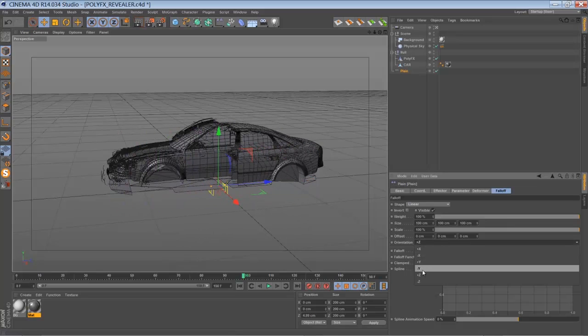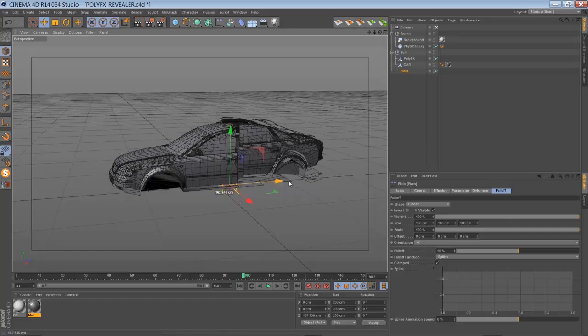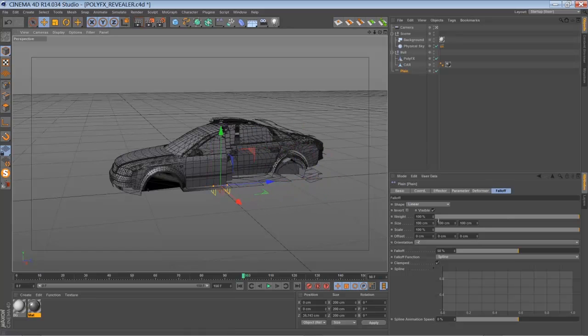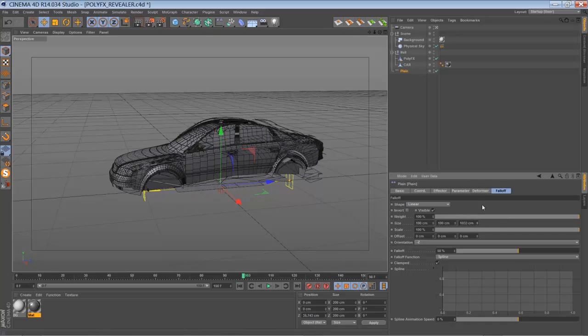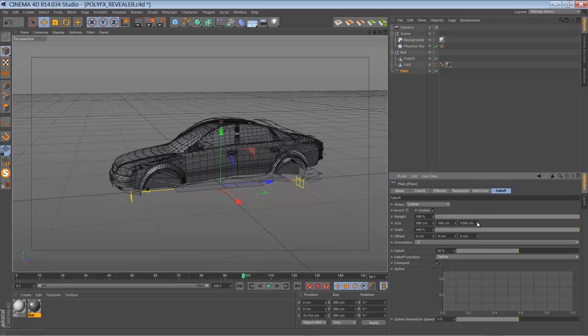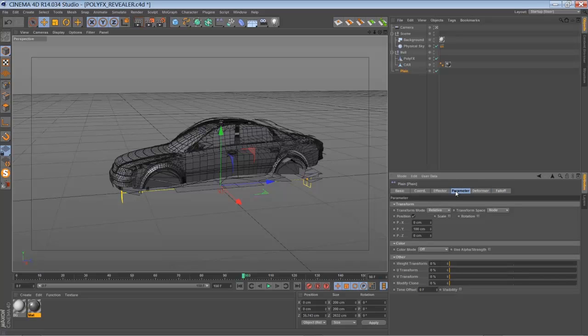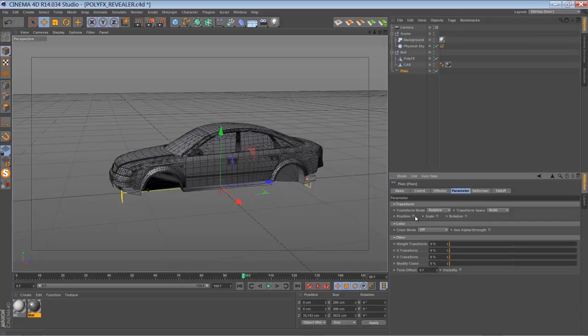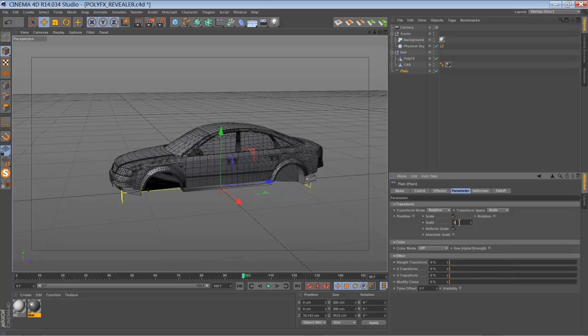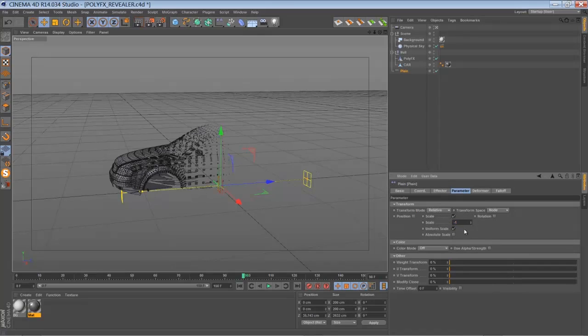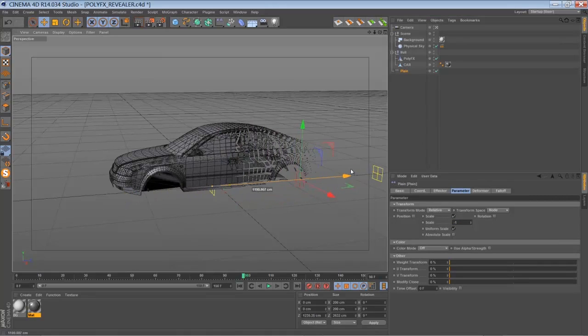So switch the other way around. Match up the size with the car, like so maybe. Go to the parameters panel and change the scale to uniform, and set it to minus one. And now we have a basic transition.